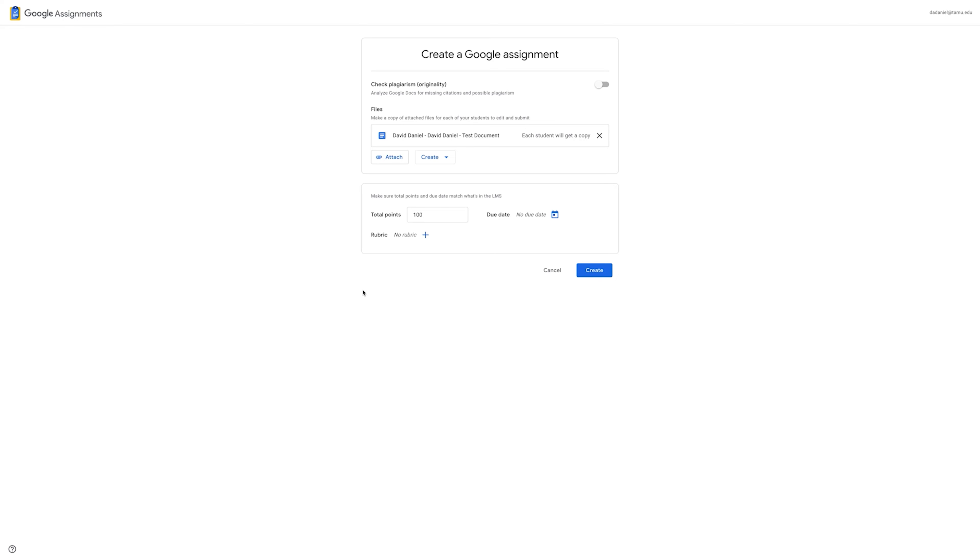If you will be using a rubric, you will need to add the rubric here. Click Add next to Rubric. Choose whether to create or reuse the rubric.